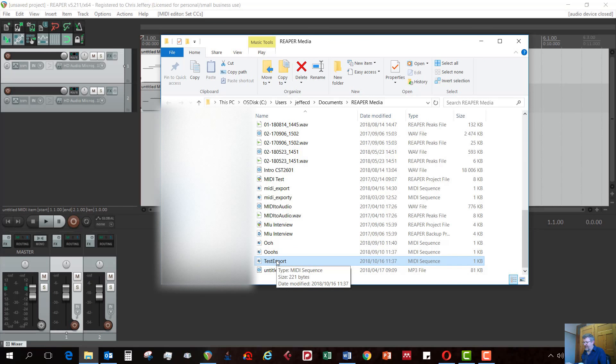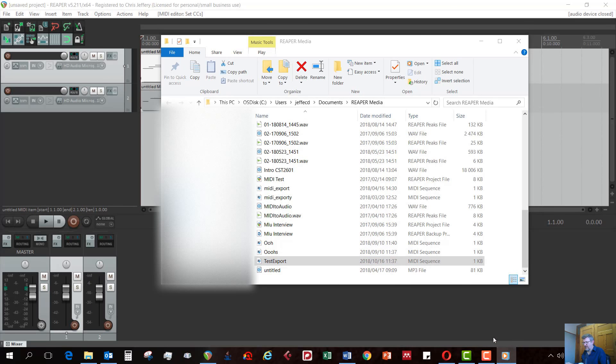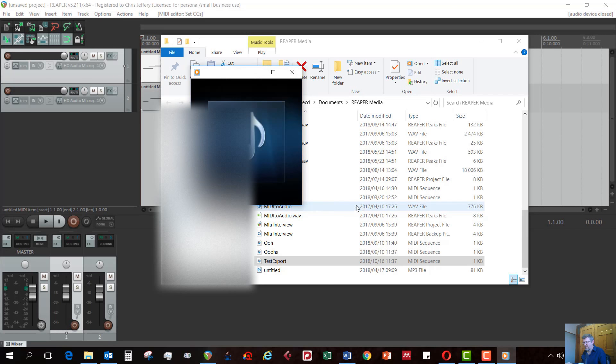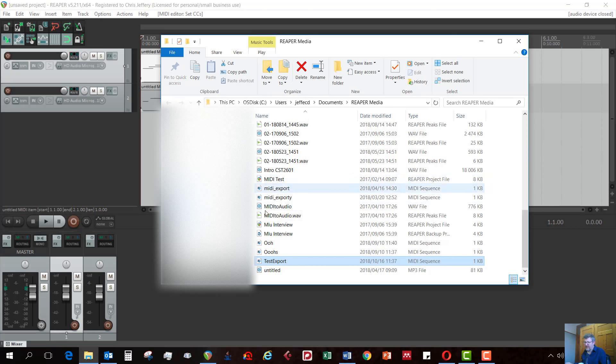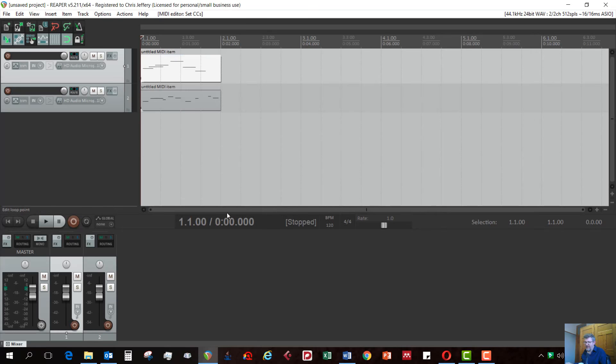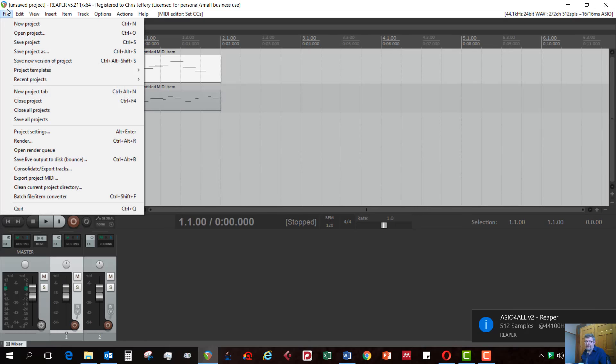Now we can try playing it back in Windows Media Player. And hopefully it'll play it back properly. So let's see what happens. And indeed, there we have our two tracks. One with piano. One with some string instrument. So that is the basic process then of how you set up MIDI in Reaper. And export to a MIDI file.